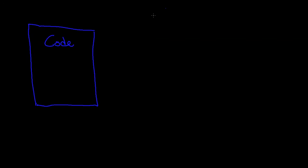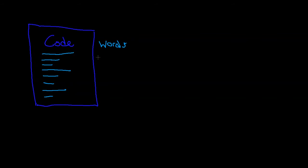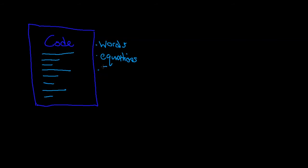...is just going to be a file with a whole bunch of stuff written in it. The stuff that's written in it could just be basic words, it could be things like equations, or it could be symbols of some sort.